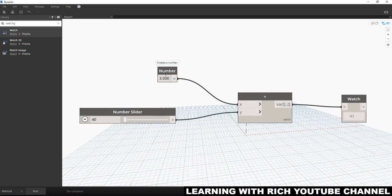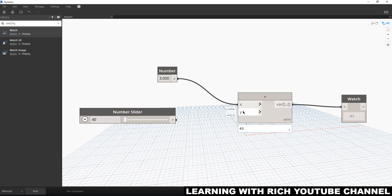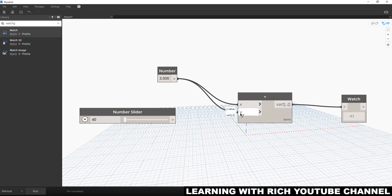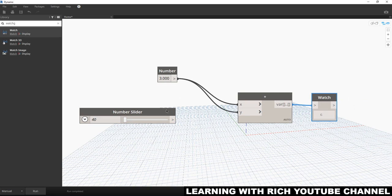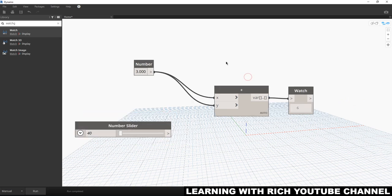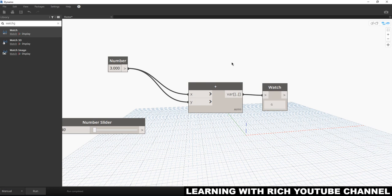Let's say I change this to 40 and click Run — there's the result. You can also connect the same number node to multiple inputs. If you want to disconnect, just click the wire and then click outside. You can then reconnect it as needed, and click Run again to update.